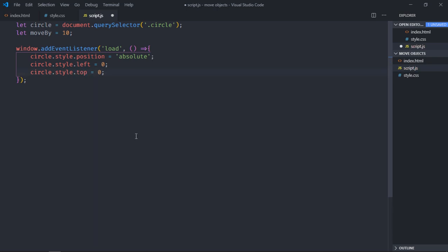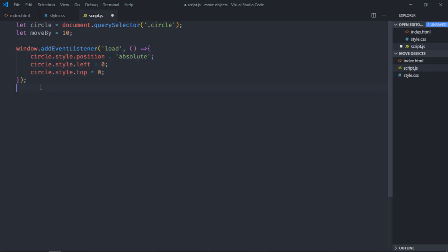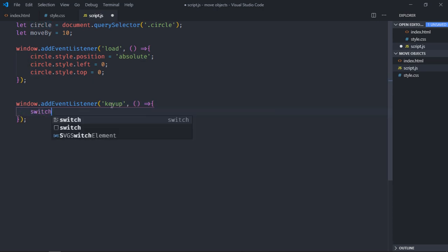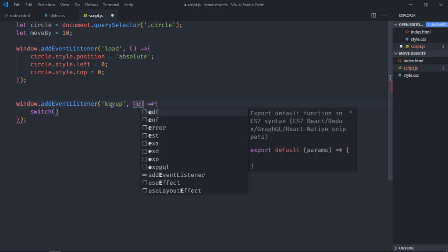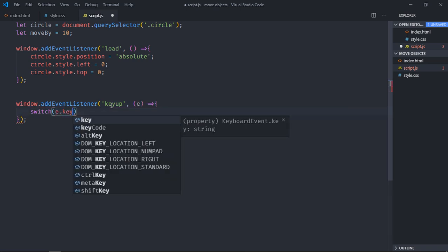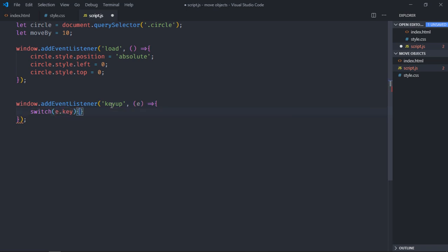Now we need to listen the keyup event of the window, and we'll make use of switch case here. Make sure you should get the event object here and we'll check for the key. So whenever I will press left arrow key I want to subtract 10 pixels from the current position on the left hand side.